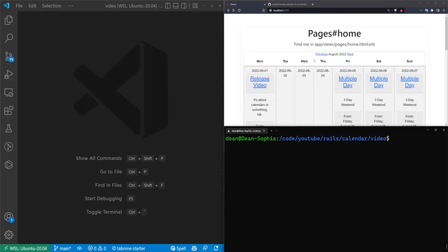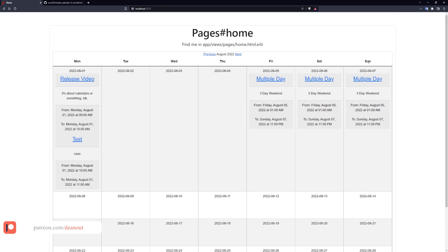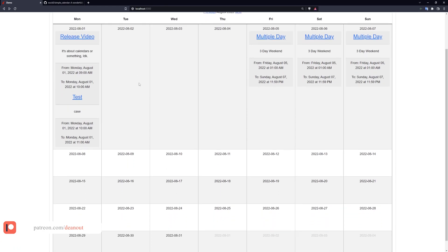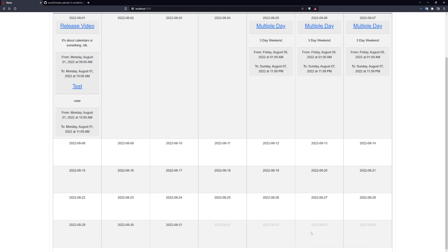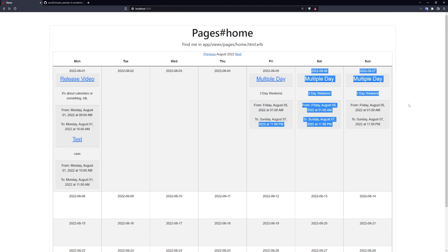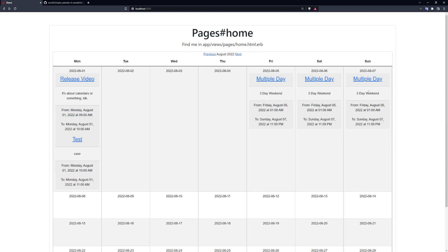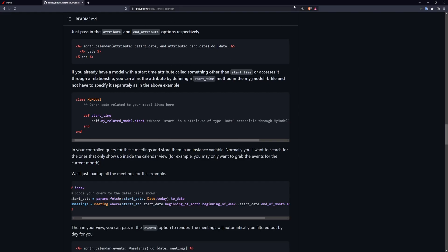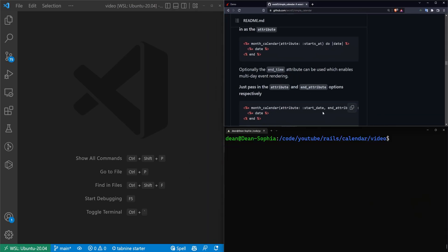In this video, we're going to be taking a look at implementing a quick and dirty calendar application. We have a very basic calendar that goes from Monday to Sunday and covers the entire month of August. You can see grayed-out dates for September, some links to different consultations we have scheduled, a multi-day event, and two individual meetings on Monday. We'll be implementing this using the simple_calendar gem created by Chris from GoRails, using the Bootstrap version.